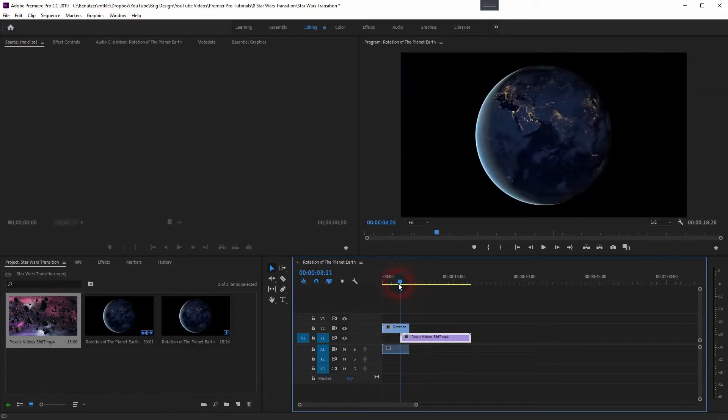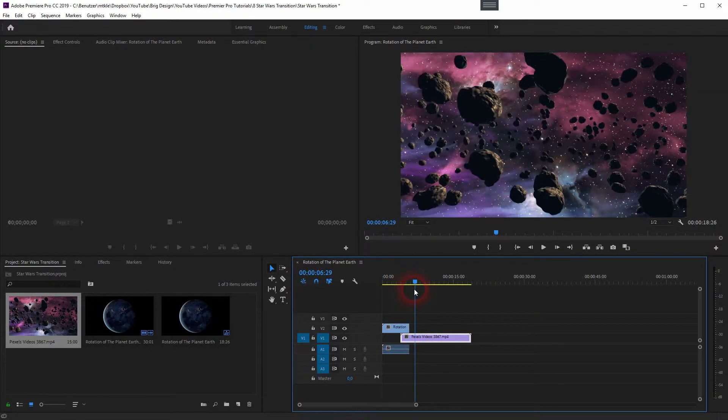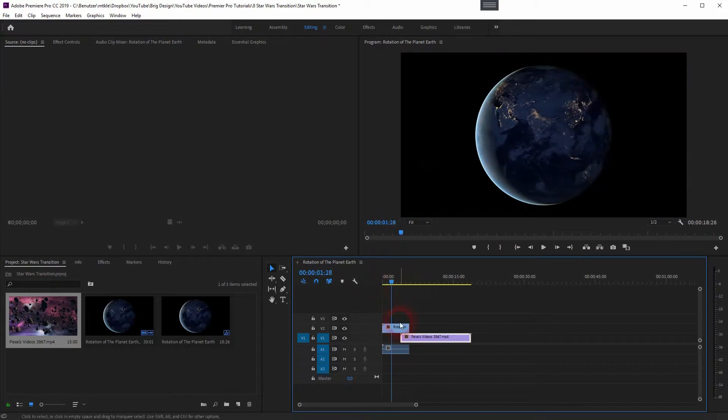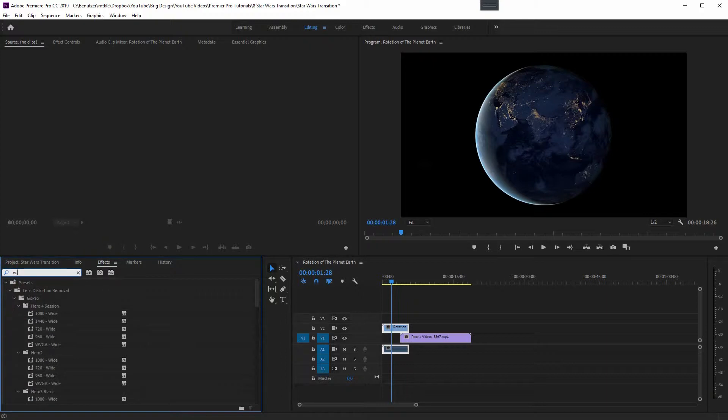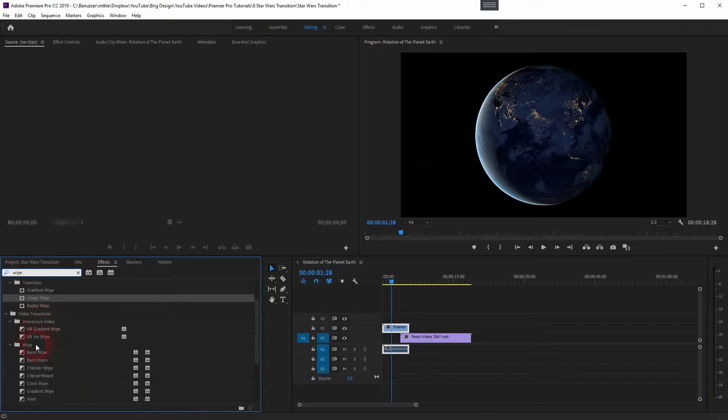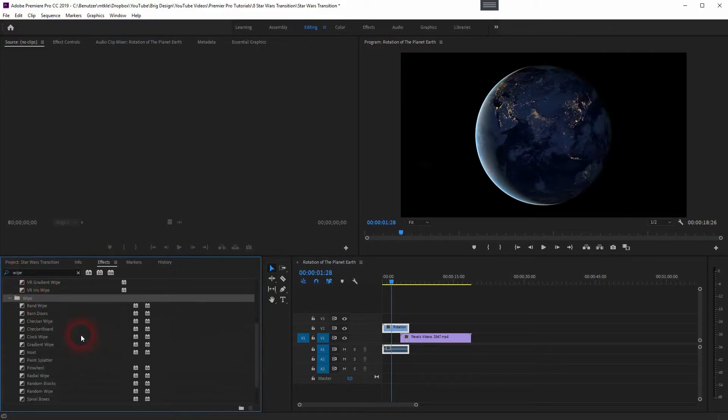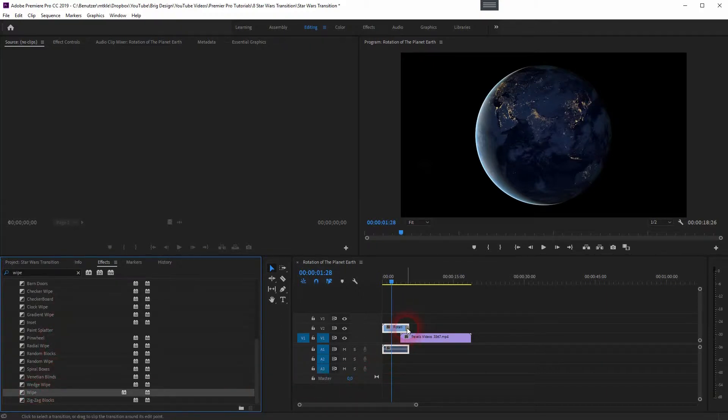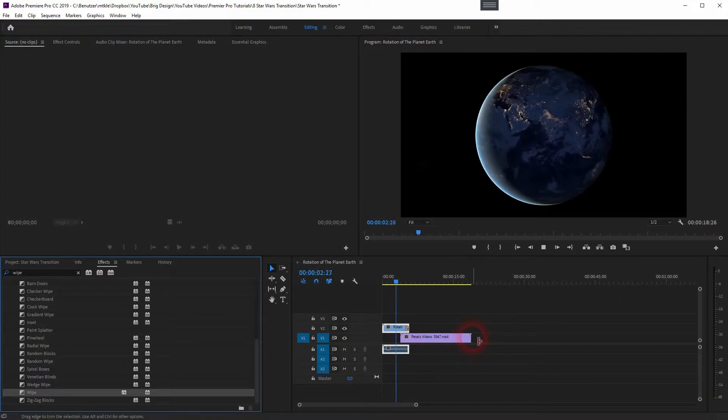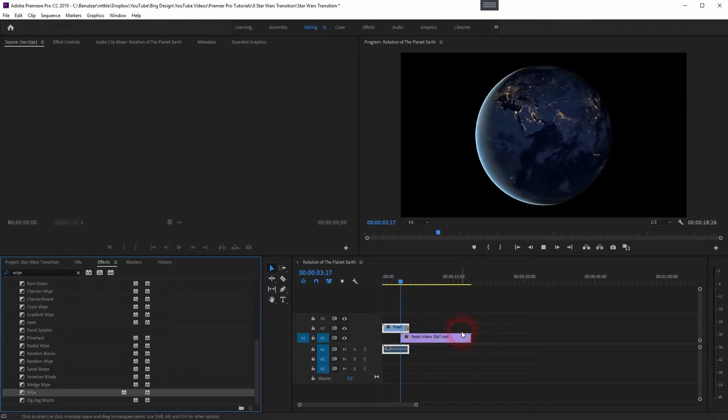And now we go to Effects and type in Wipe. You will find under Video Transitions and Wipe a lot of wipe transitions. Drag and drop the wipe on your first video footage and you have this basic wipe effect.